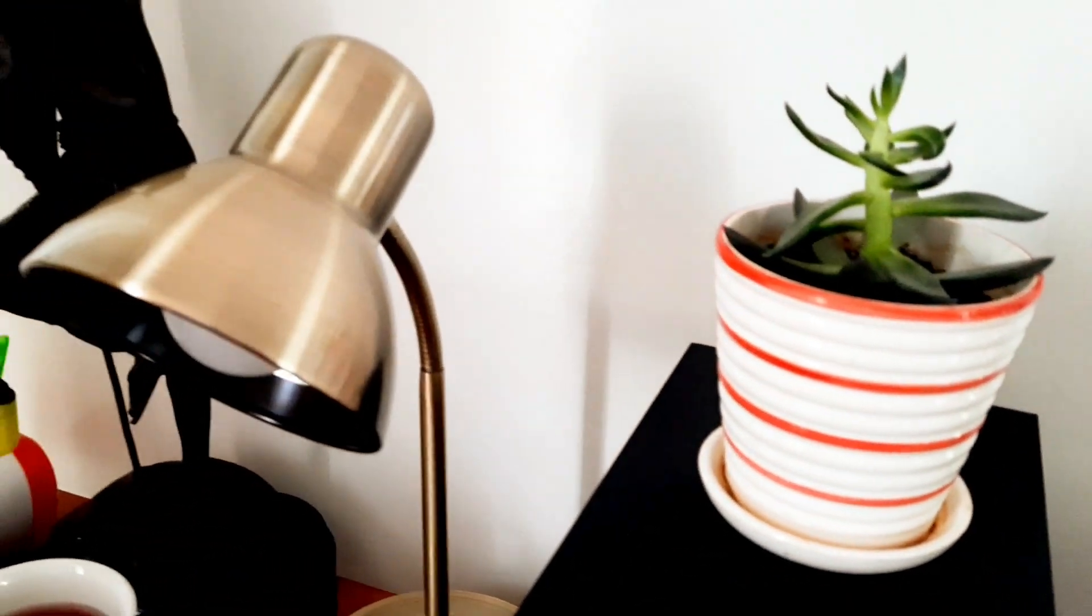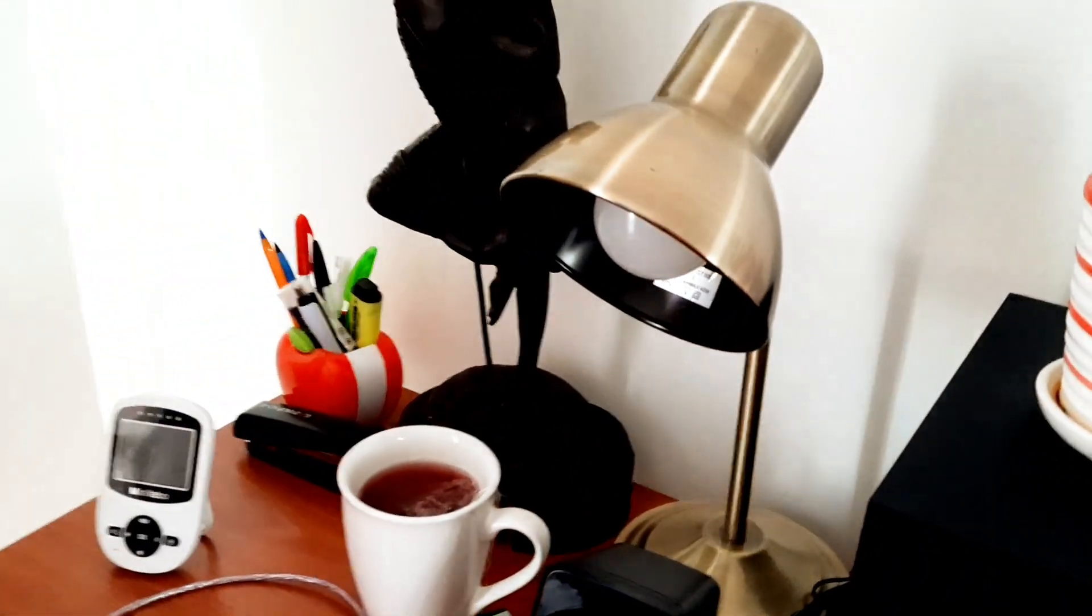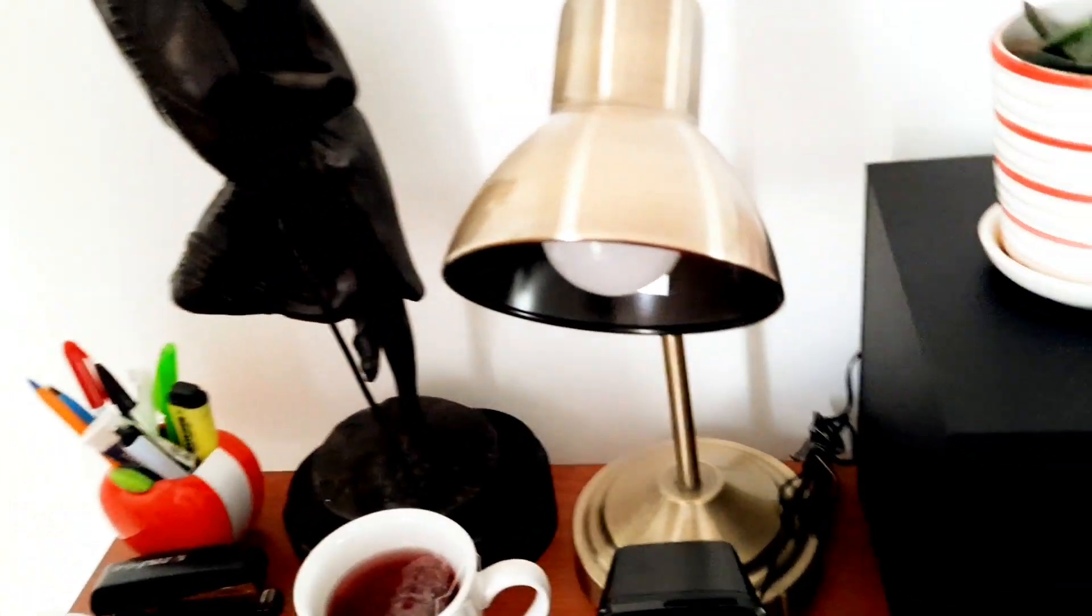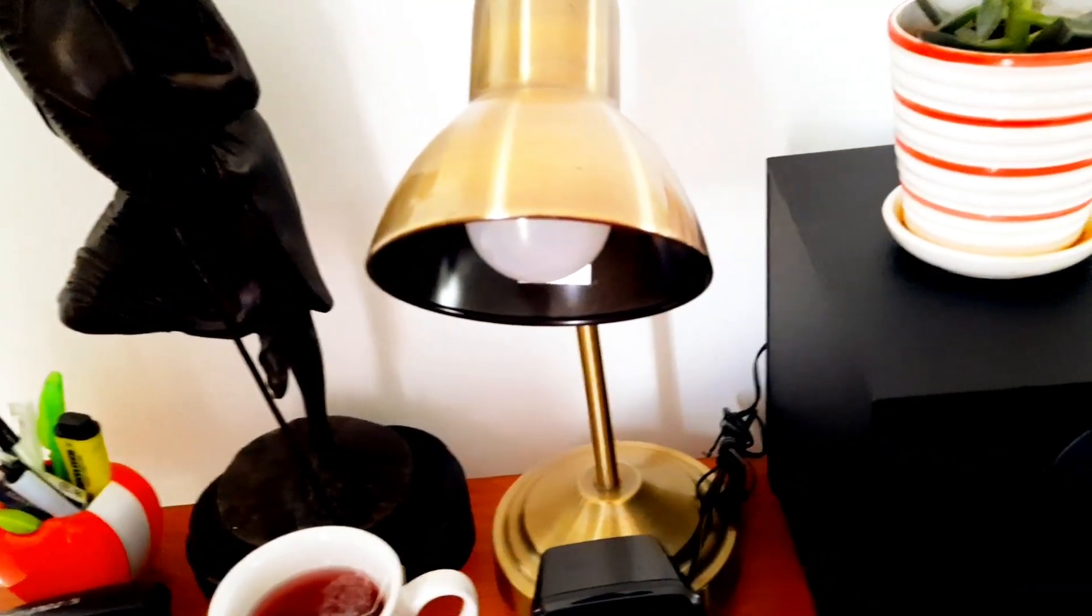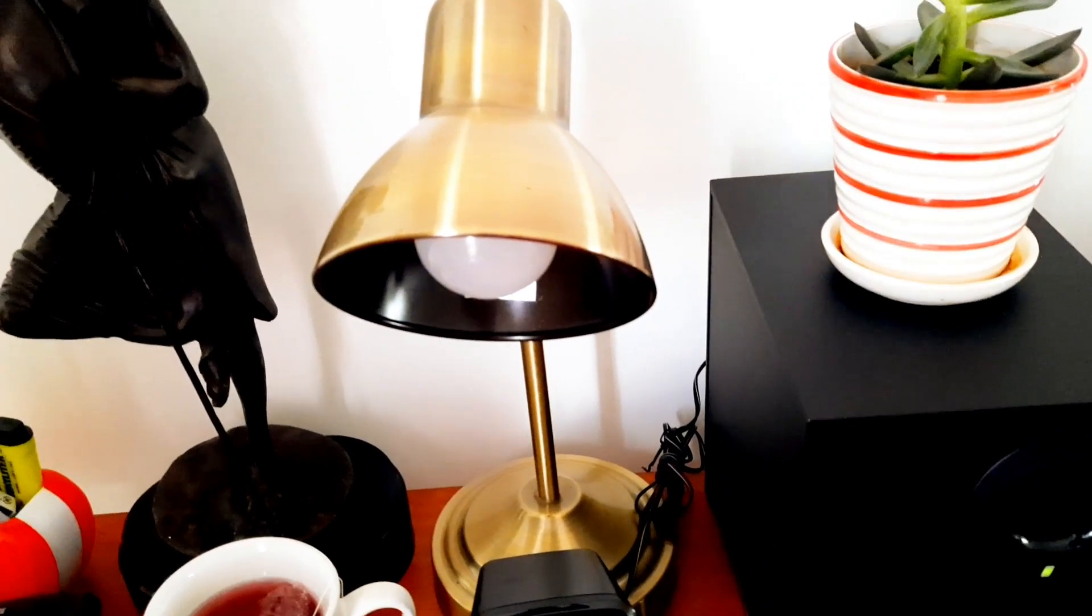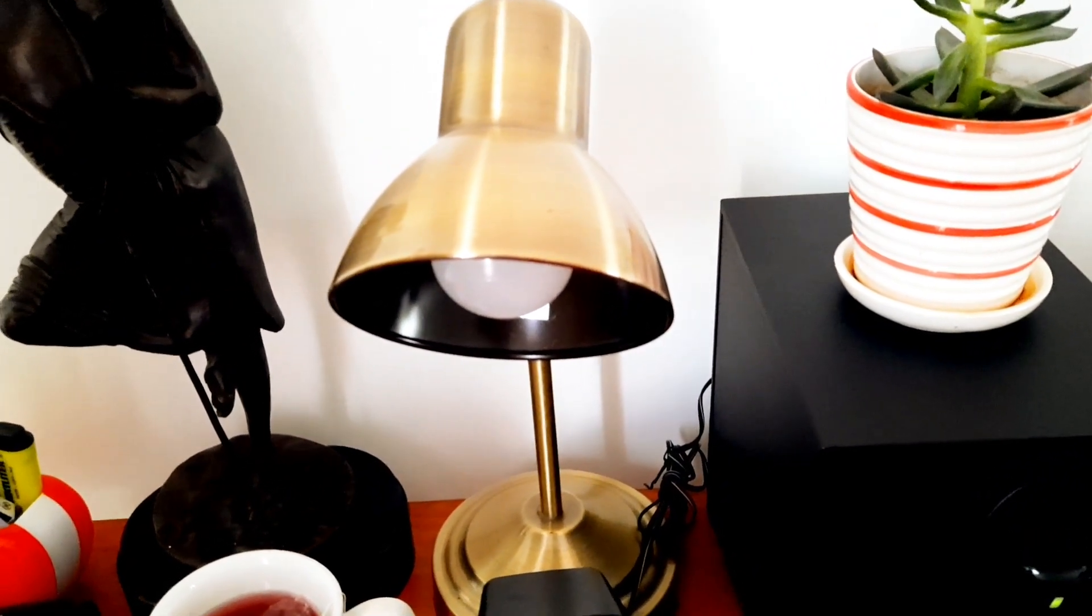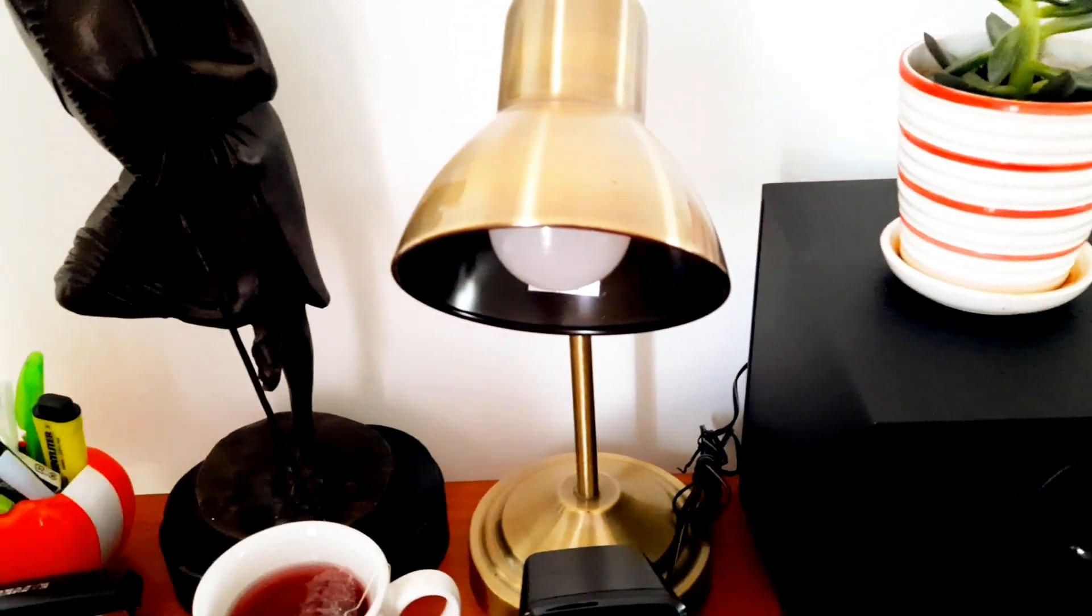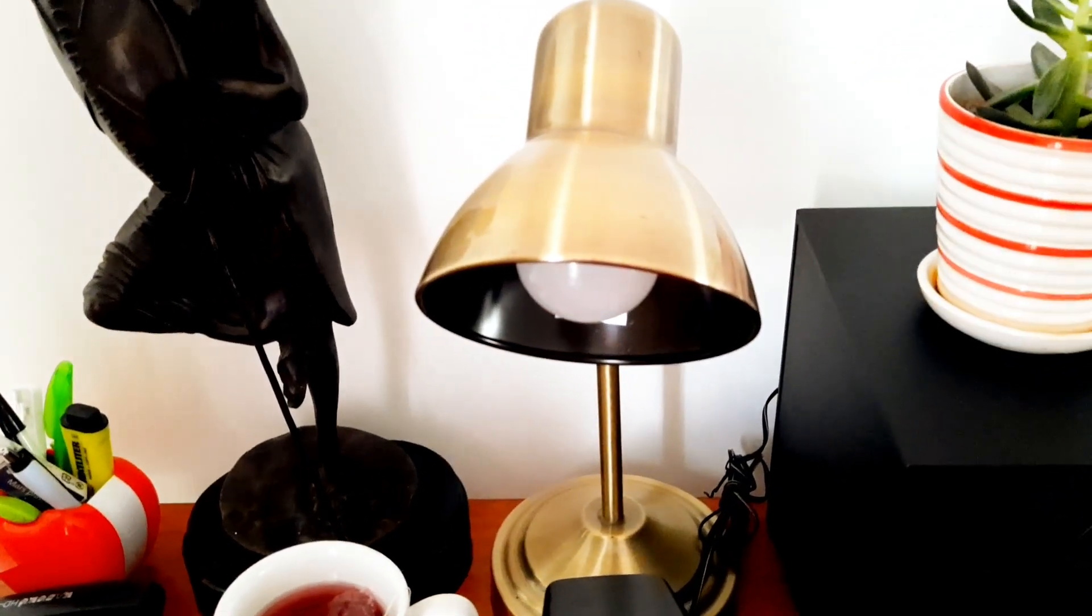And then here we have a desk lamp. The corner where this working space sits isn't very well lit, especially when you're not using natural light. If it's at night and you need to work, then you need extra lighting in this corner. So this lamp does that perfectly well.